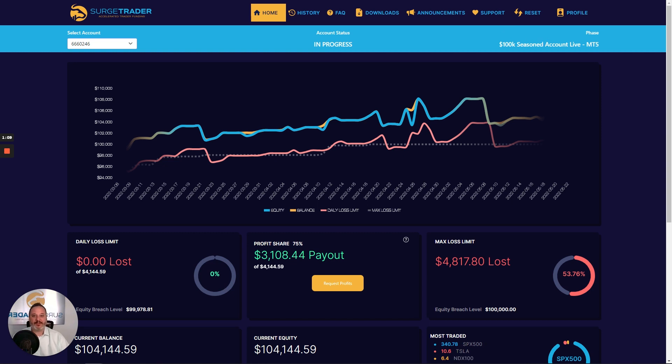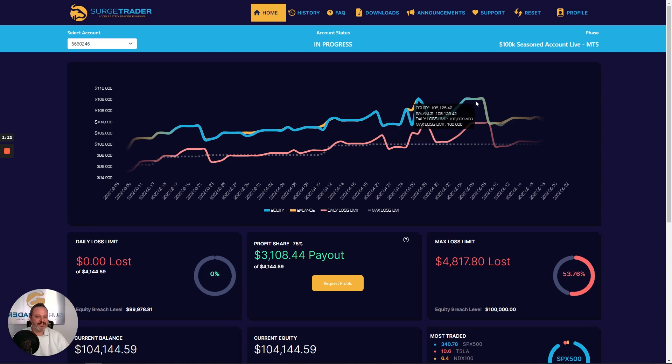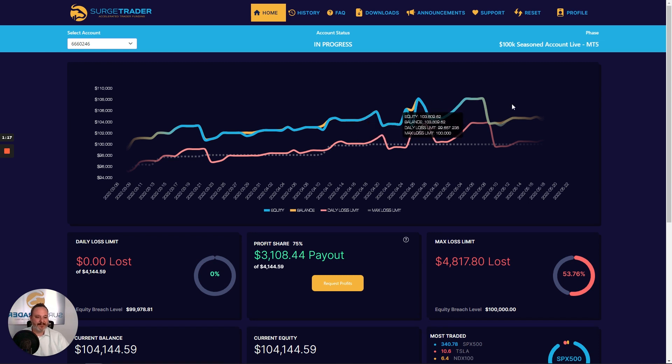You can quickly see your account status and what phase you're in in the SurgeTrader audition. Moving on, the chart is a fantastic way to see where you stand at a glance against key benchmarks over time.